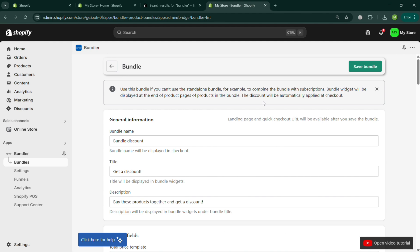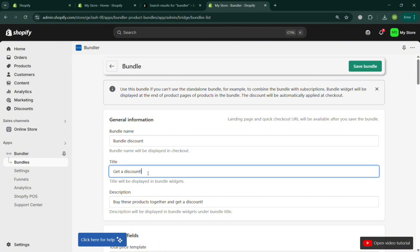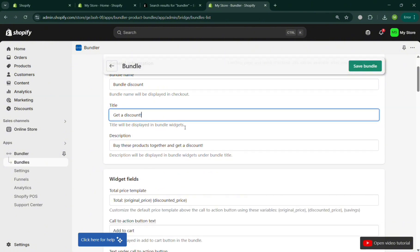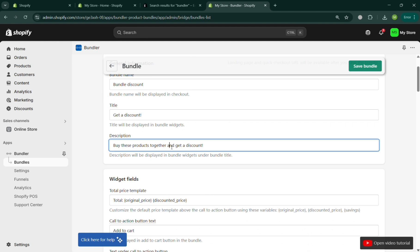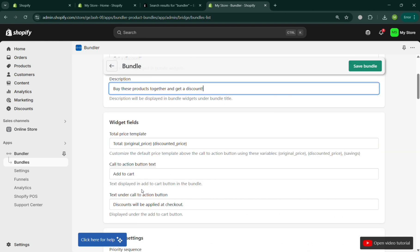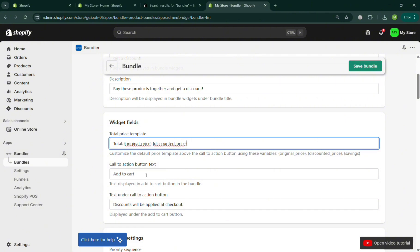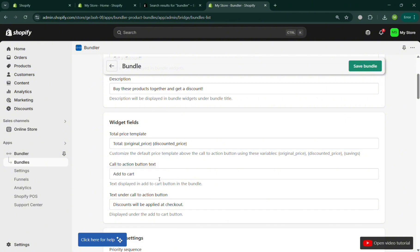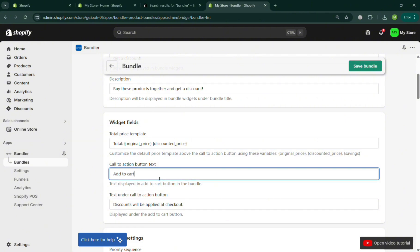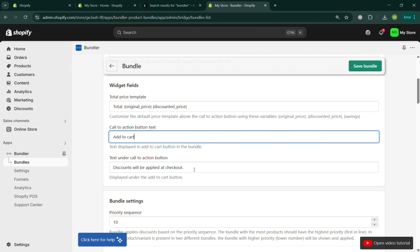Go back, click the 'Bundles' option, click 'Create Bundle', and choose the Classic Bundle. From here, you need to fill out the general information: the bundle name, bundle discount, title, and the description that will be displayed in the bundle widget under the bundle title.